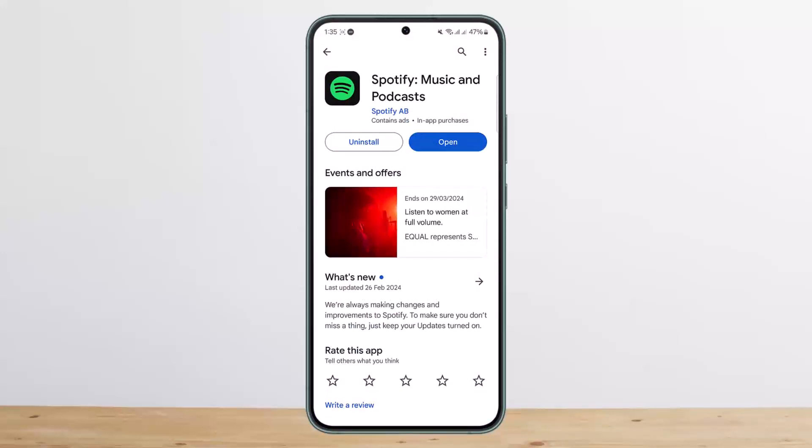This is how you can delete your Spotify history. Hope this helped you — do like and subscribe, and don't forget to leave a comment below if you have any further issues.